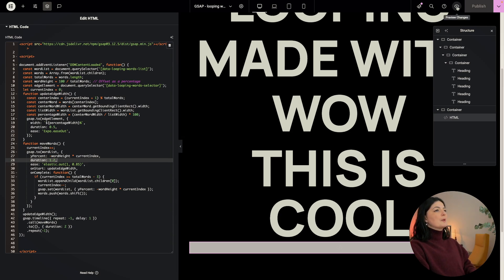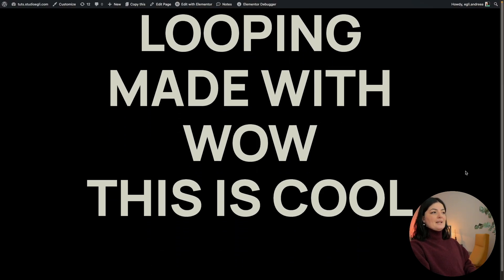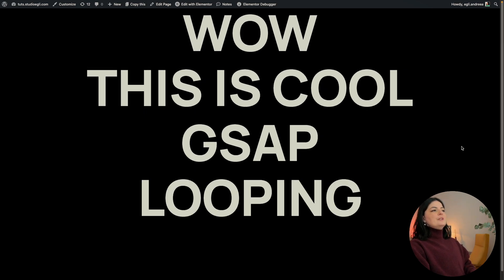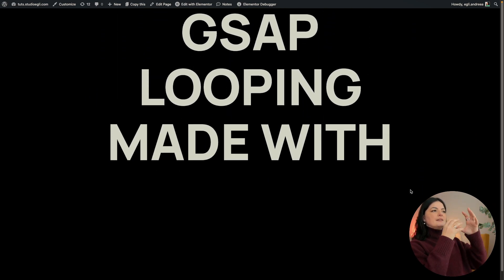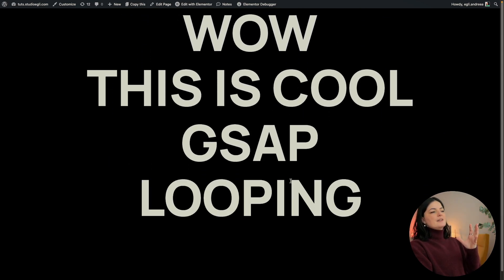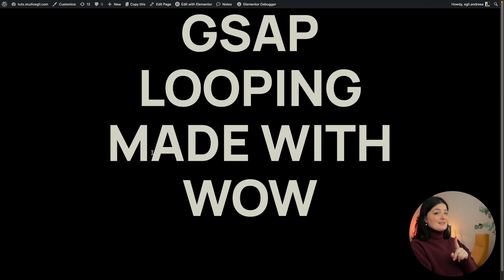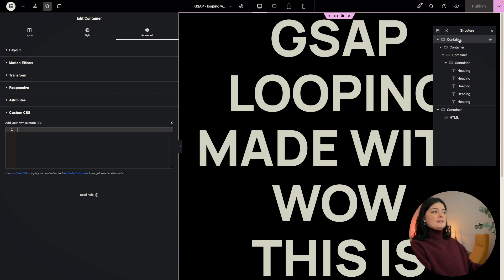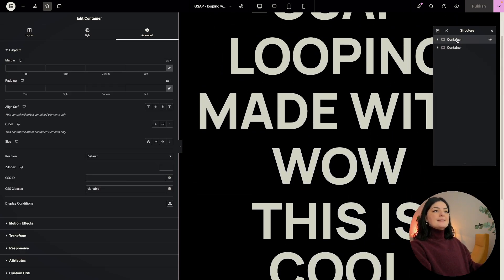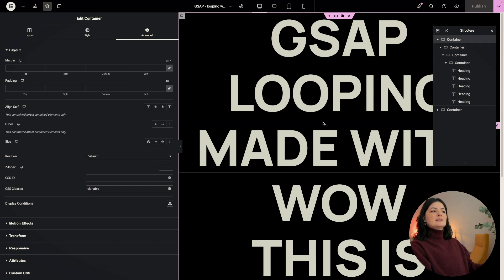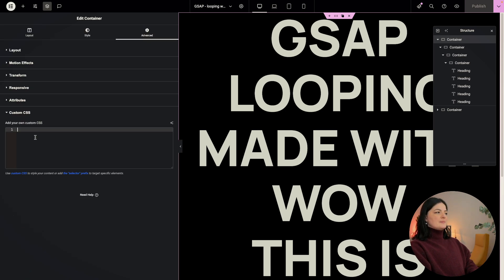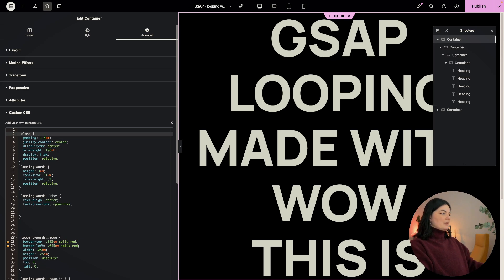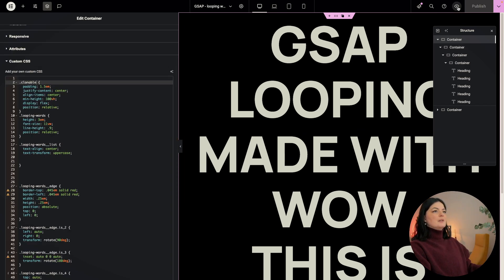Right now the effect is a little bit weird — we need to add a border at the top and bottom of this container where the effect is masked to give it a smoother look. So let's go and add CSS — that's where the magic is. I'm going to add my CSS in the parent container. Go to Advanced, then Custom CSS, and drop it in here. Let me publish and have a look.